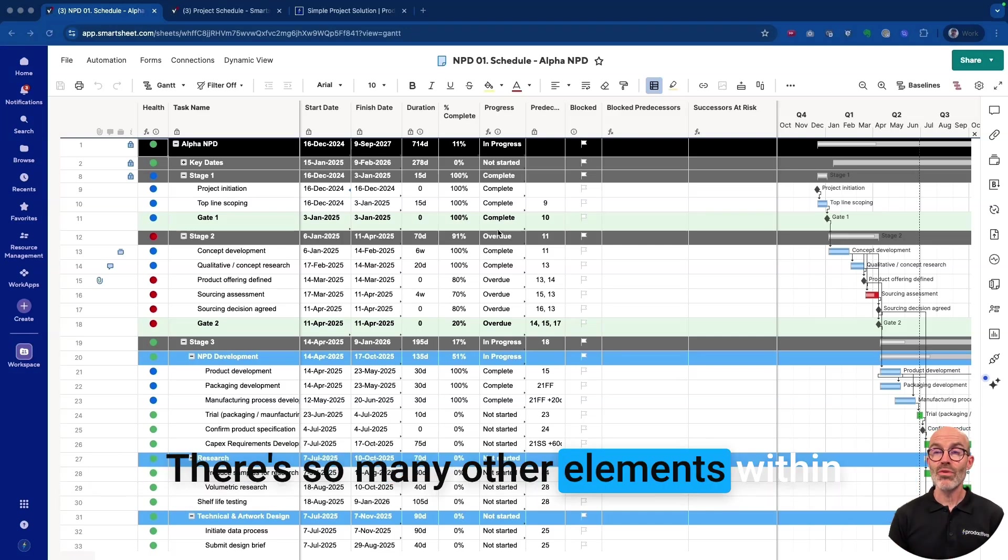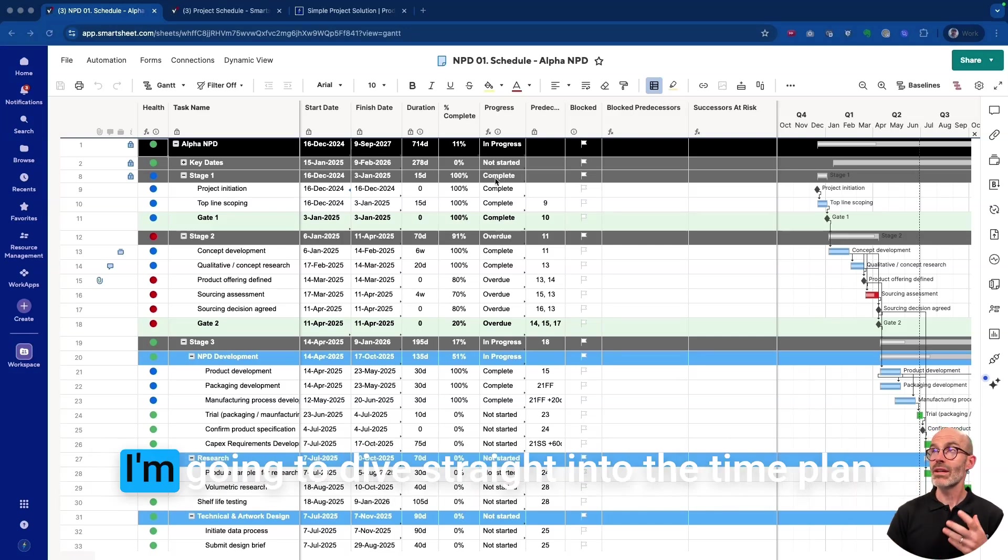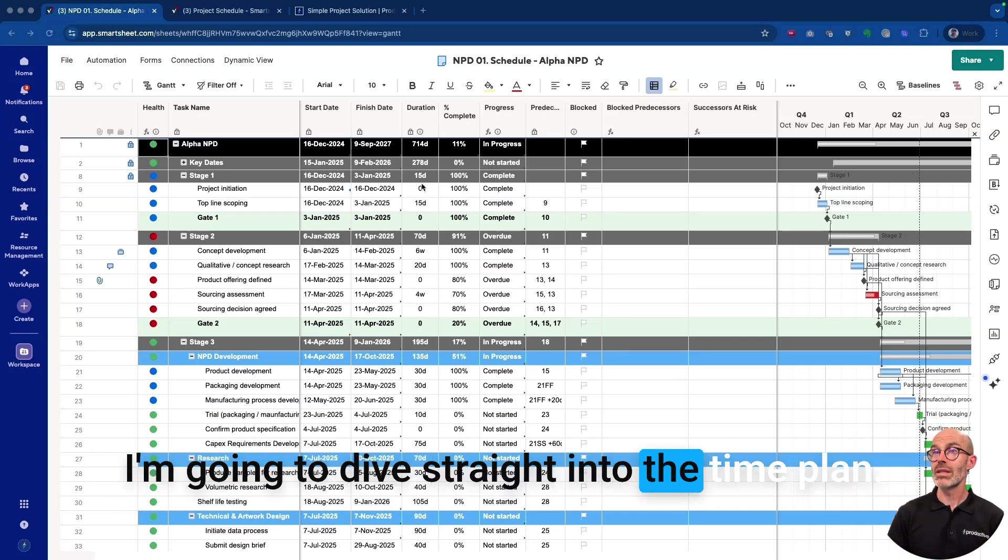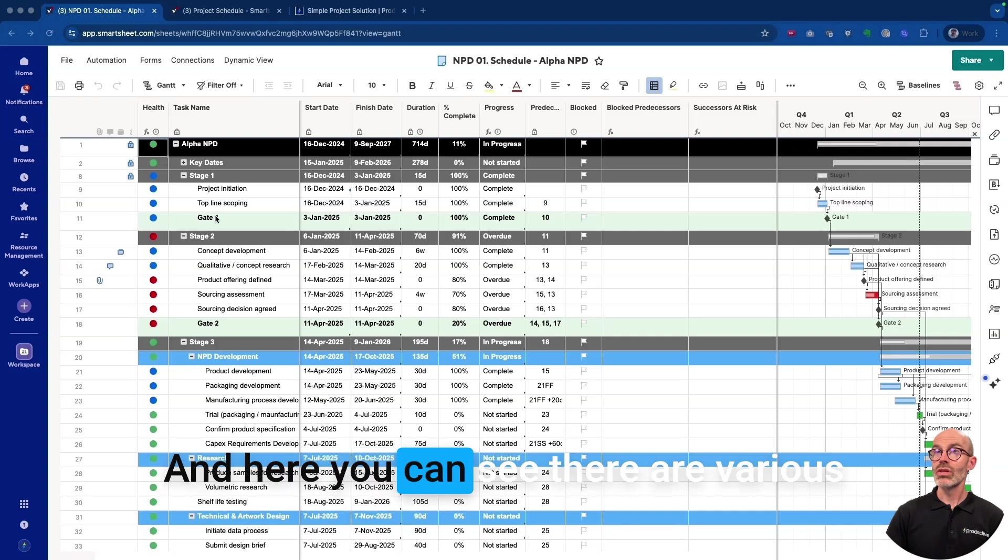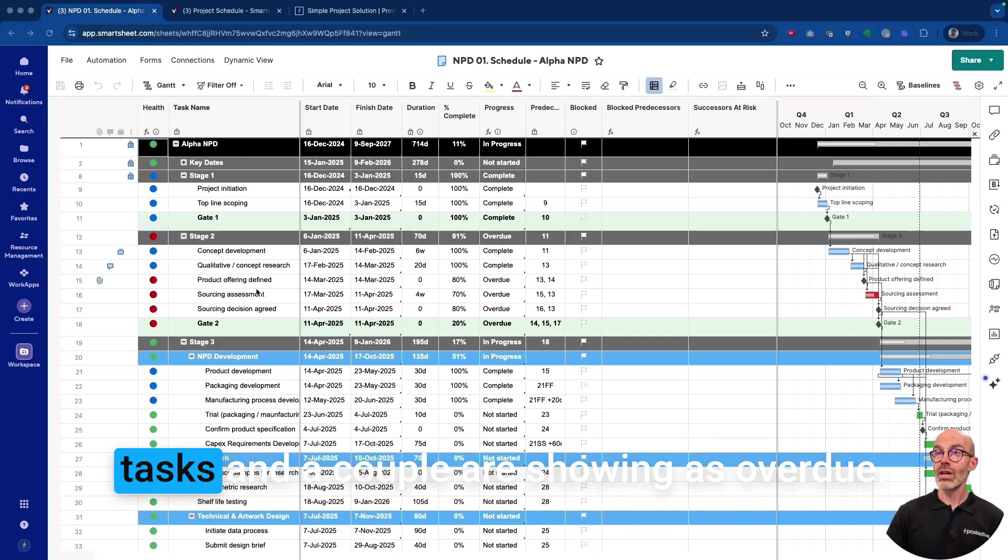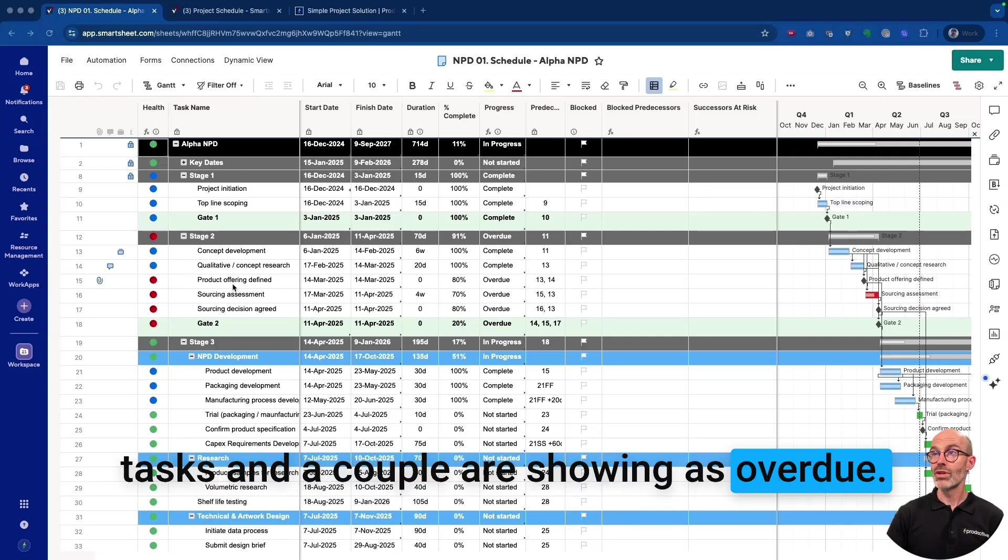There are so many other elements within Smartsheet that you can use, but in this case I'm going to dive straight into the time plan. Here you can see there are various tasks and a couple are showing as overdue.